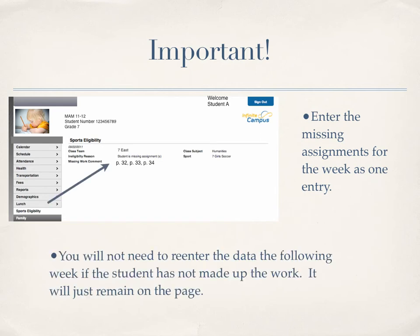When you enter data for the week saying that a student is missing an assignment, if that student does not make up that assignment you don't have to re-enter it — it will just remain there. The difference is that Hope will restore the eligibility when the ticket appears.